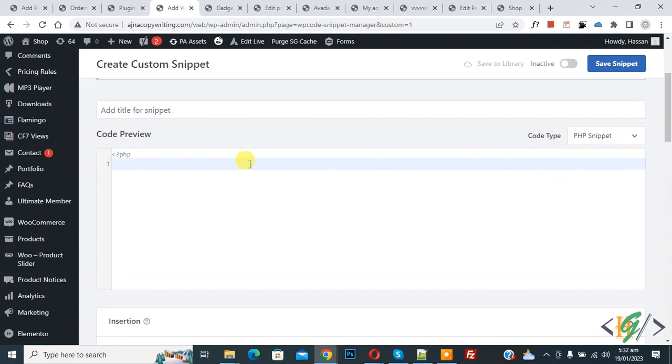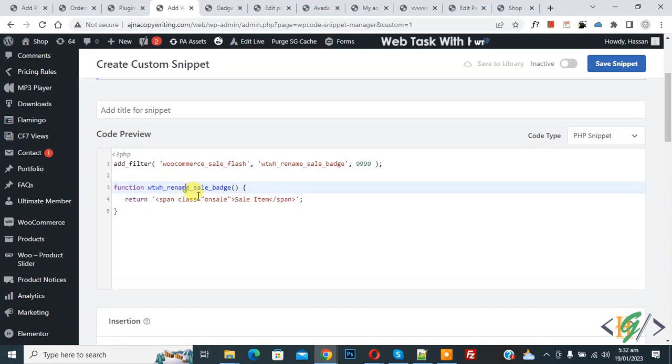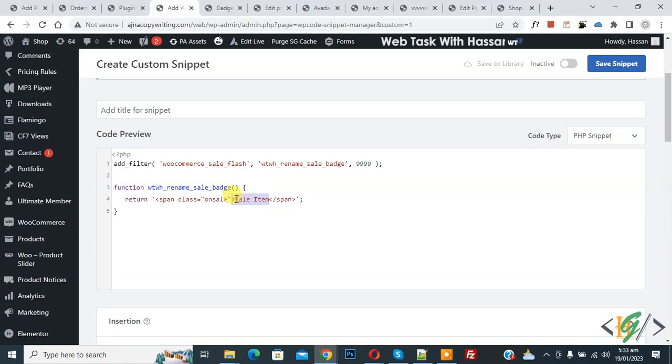Now we are going to paste code here and you will find this code in video description or in comment section. So you can add your text here instead of Sale Item.